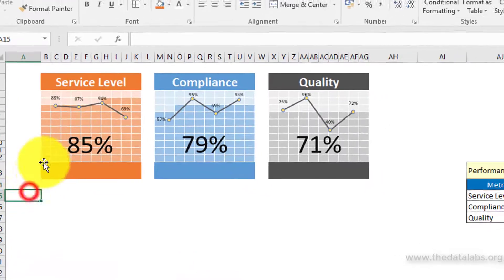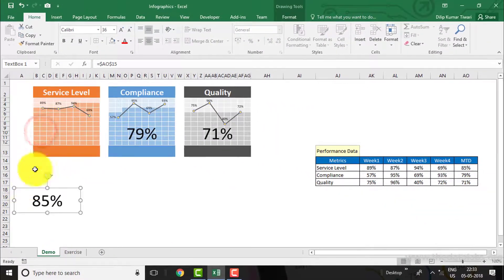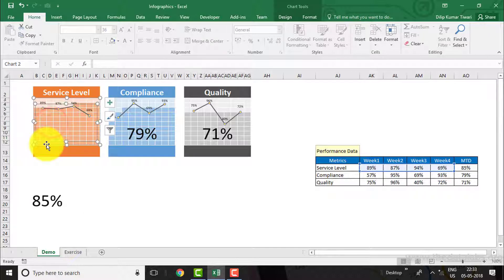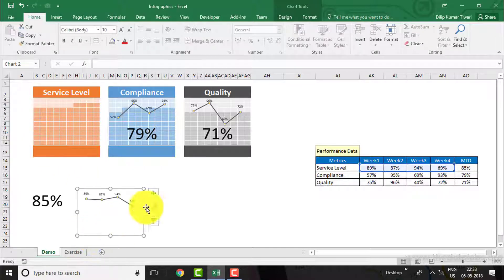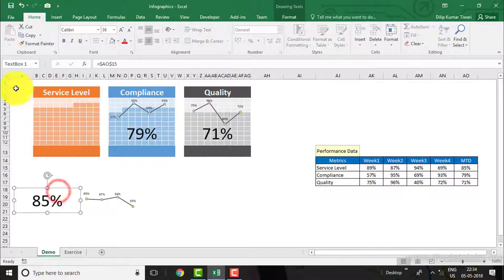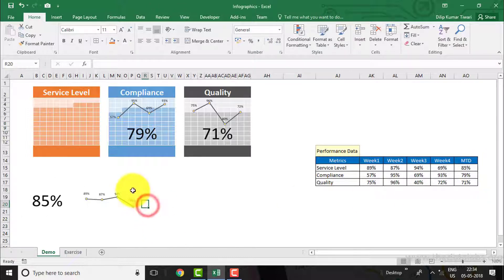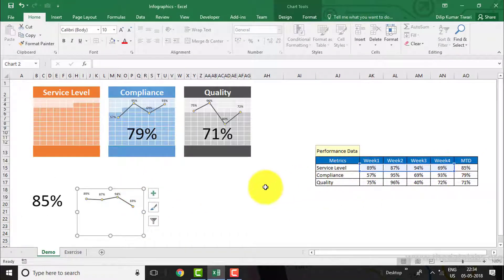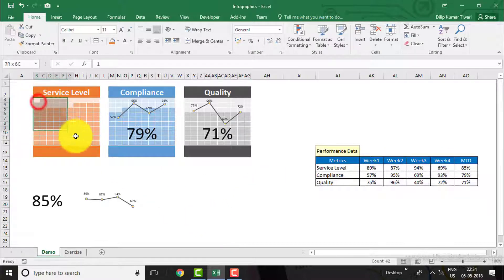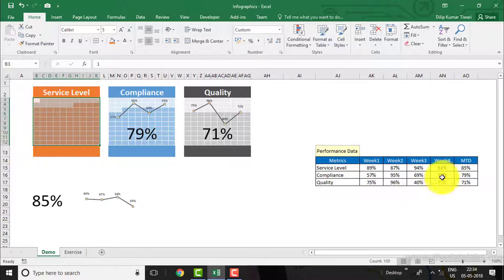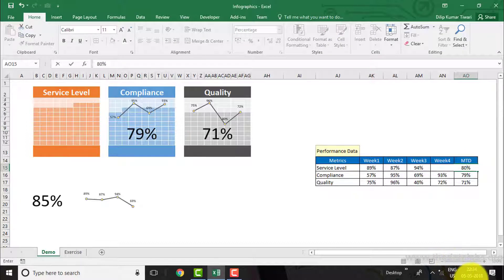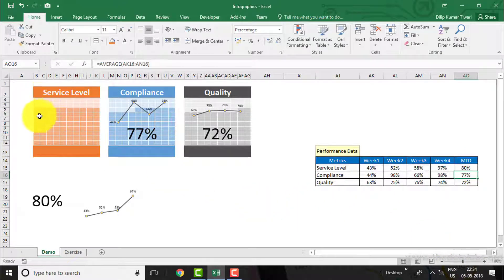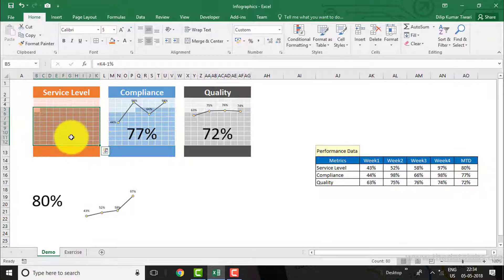Let me separate all these three elements. Here you can see that the text box has been used to show the MTD performance. The line chart is for the weekly performance trend. And a 10 by 10 grid of cells has been used to represent the value against 100 percent. So if MTD performance is 80 percent, then 80 of the 100 cells will be filled with dark color with the help of conditional formatting.